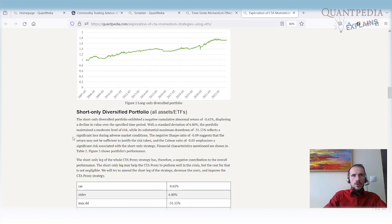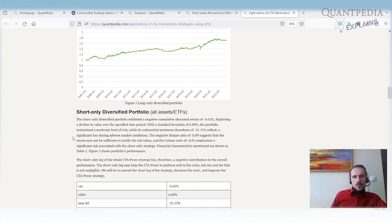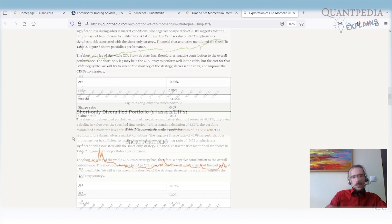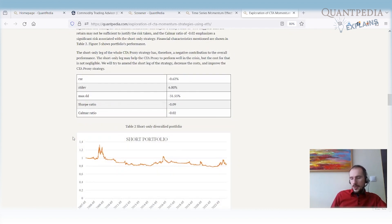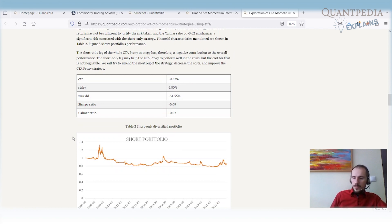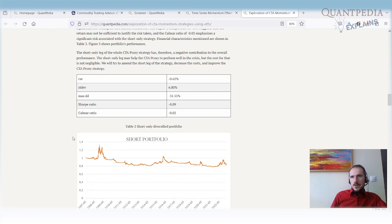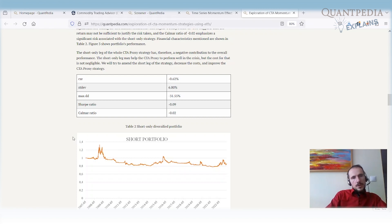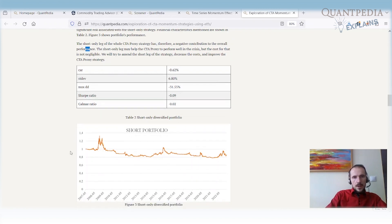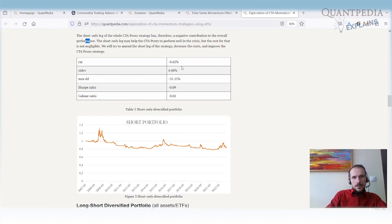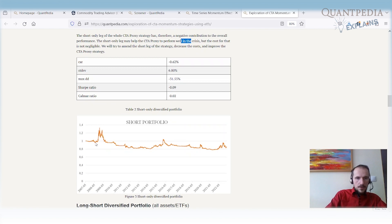If we take the short-only part of the CTA proxy, what will happen? We are going short when the momentum shows negative momentum in the ETFs. We weight them inversely based on their volatility. If there is a long signal, we do not go long. As we can see, the short-only leg of the whole CTA proxy has a negative contribution to the overall performance.